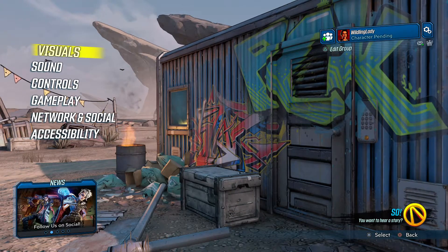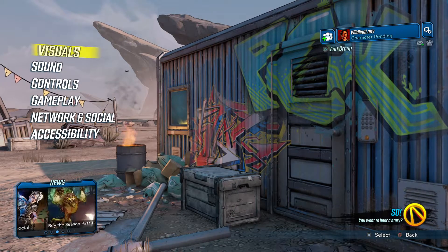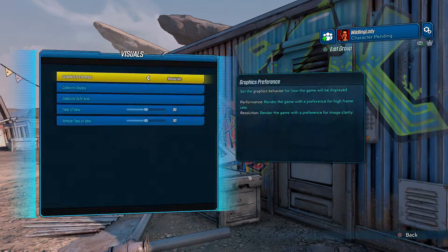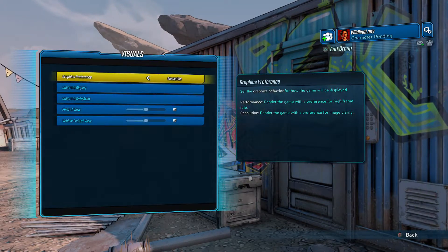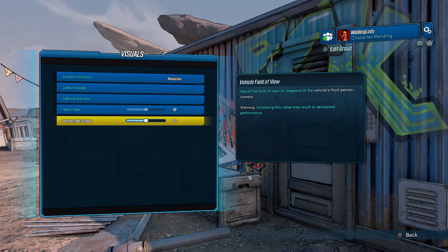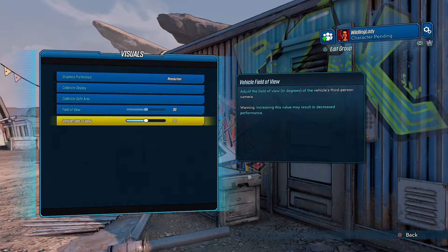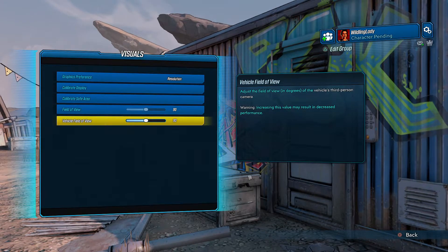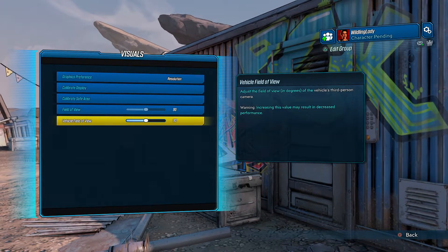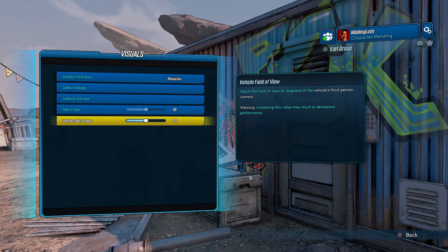All right, start of the game you go to Visuals, go ahead and click on that. Go all the way down to the bottom where it says vehicle field of view, adjust the field of view.